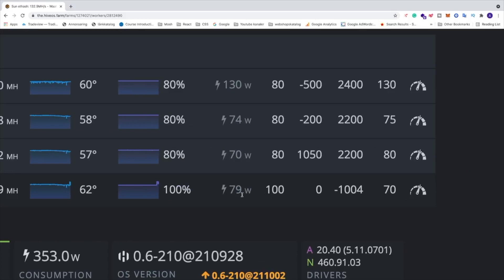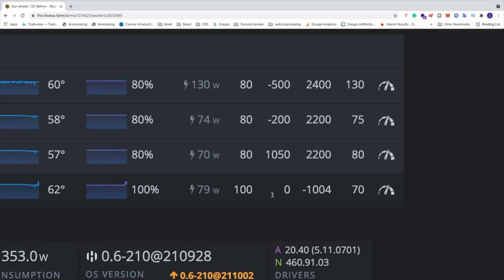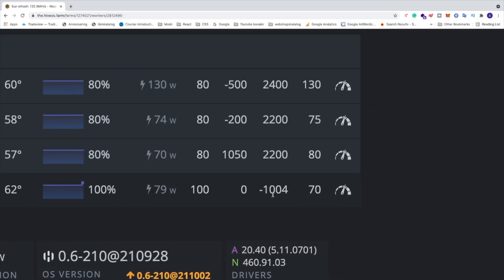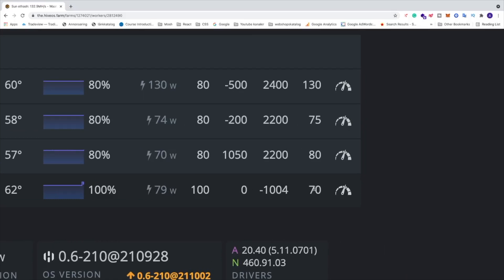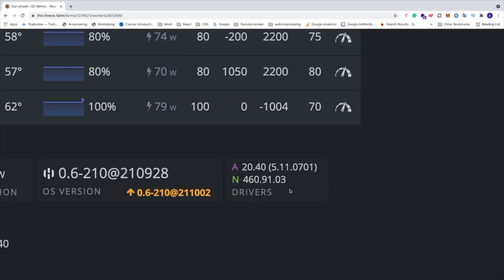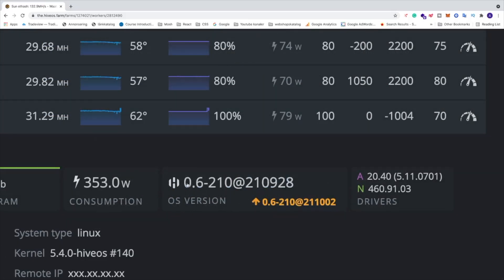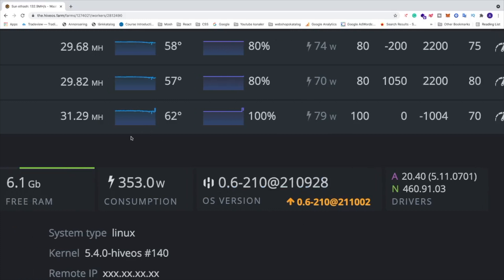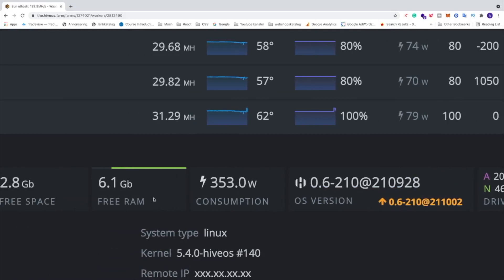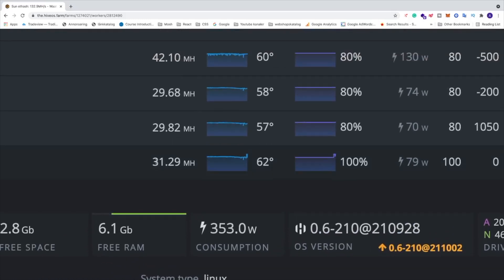Power consumption 79 watts, and this is my overclocking settings. The NVIDIA driver I'm using right now is 460.91.03, and the HiveOS version I'm using is this one.